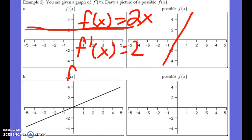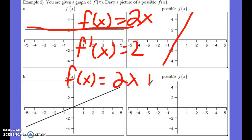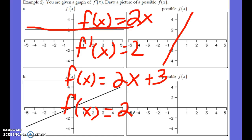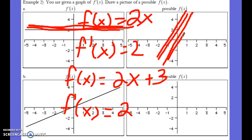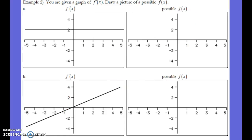If f(x) equals 2x plus 3, f prime of x would still equal two. You'd still get the same f prime of x. There are an infinite number of valid choices as long as the slope is two and the lines are parallel. That's why we say 'possible choice' — there is no single exact answer because we're not fixing the constant.